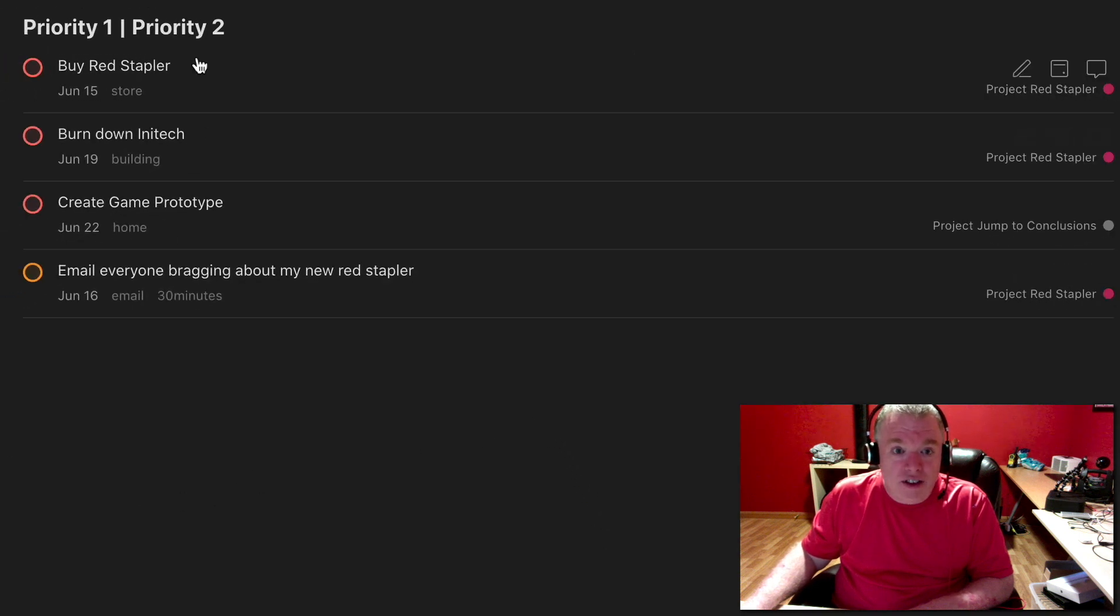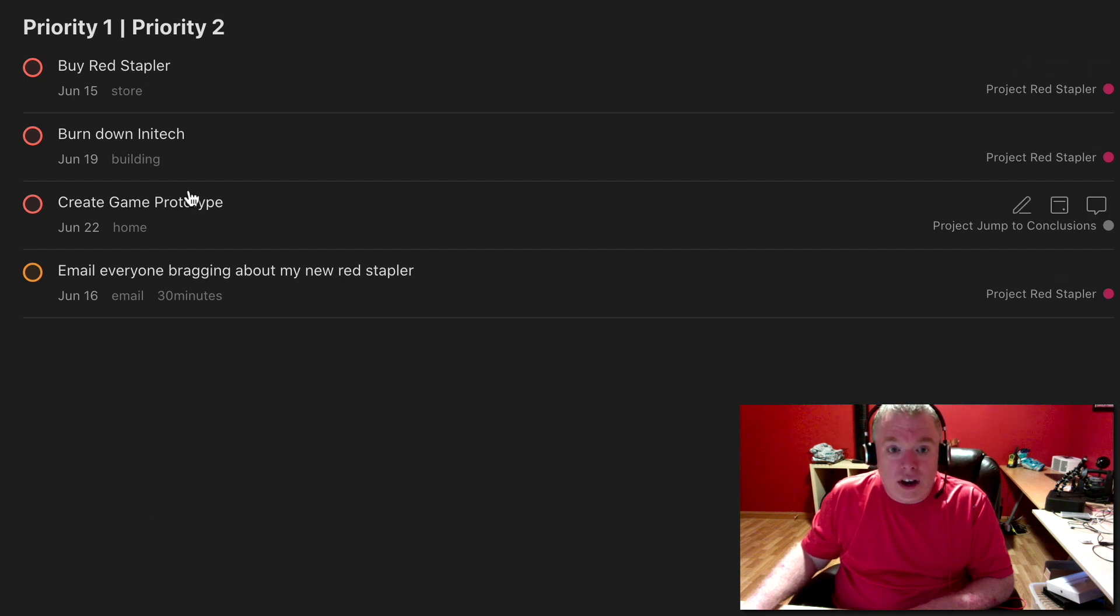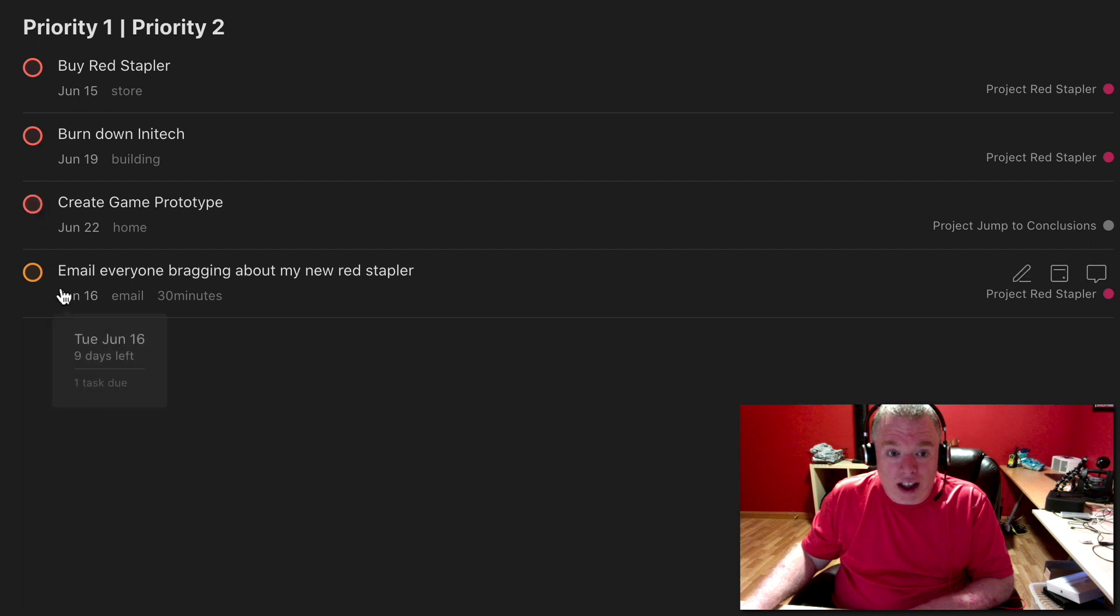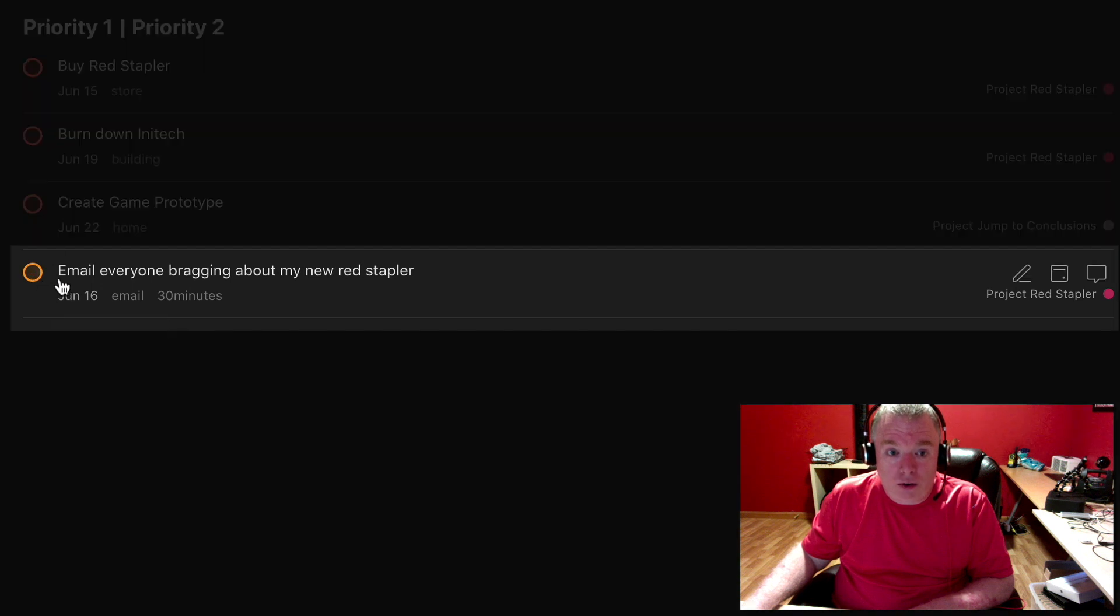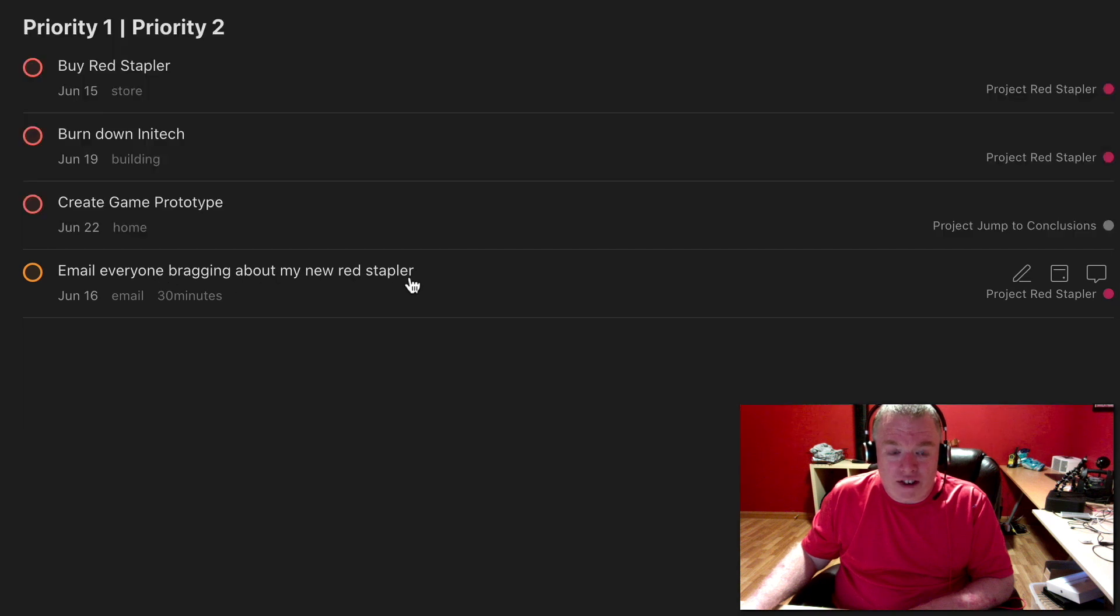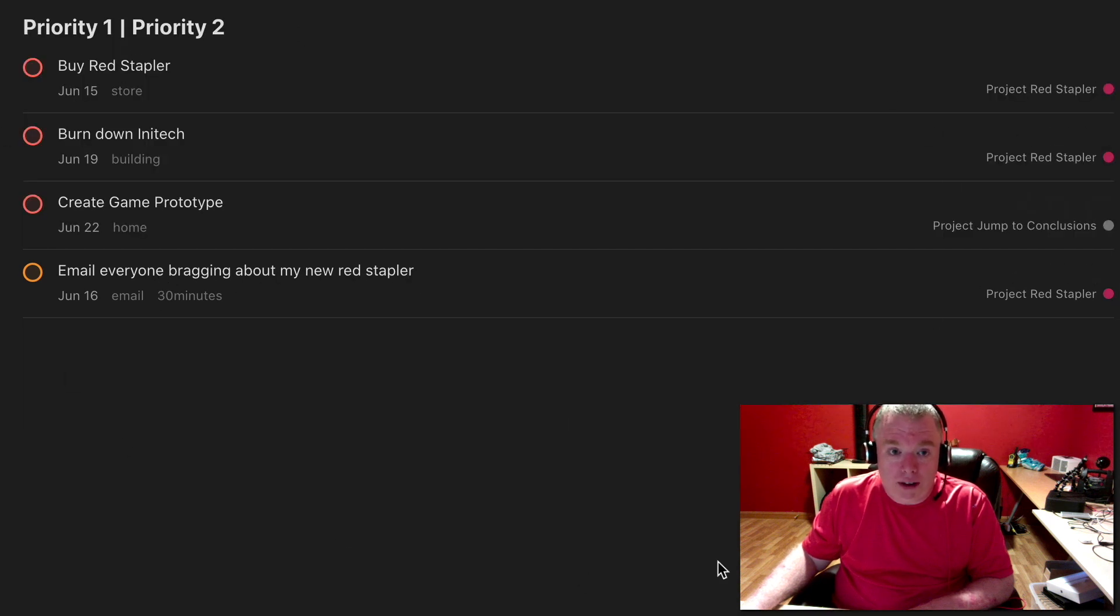And now as you can see that this priority one, priority two filter, I get all the things that were marked priority one, which is red. And you also get the orange one here for brag about your red stapler. So this captures everything as P1 or P2.